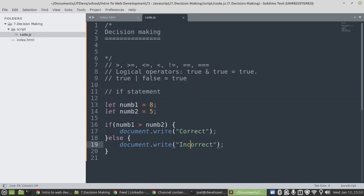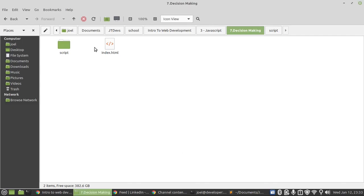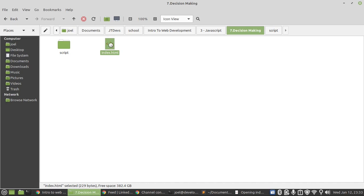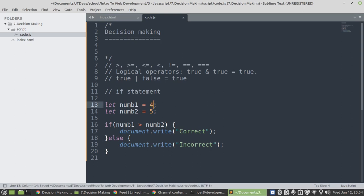What are we saying here? We say if the value of num1 is greater than the value of num2, then display this. If it's not the case, then display that. Let's find out. I'm just going to open it on the browser. I'm going to make number one have a value of four. By then it's going to become incorrect.